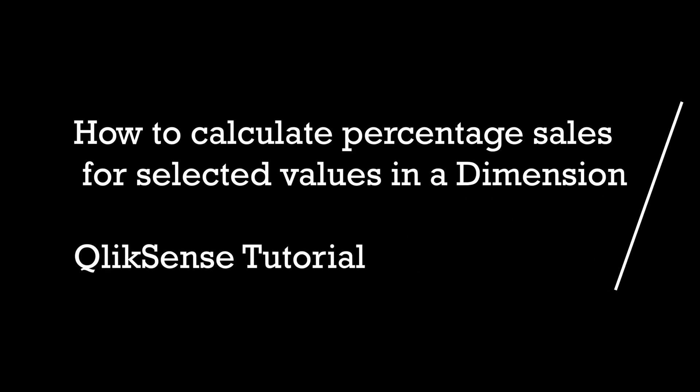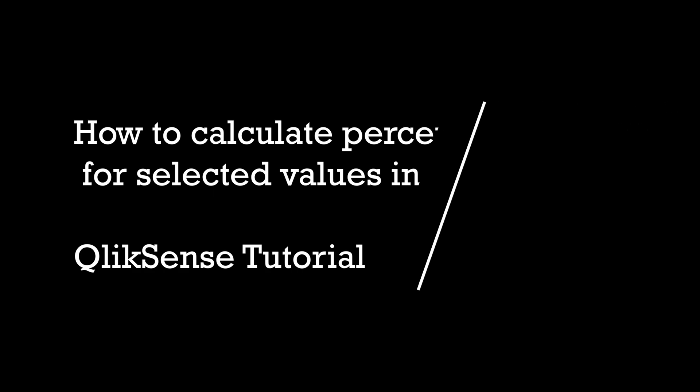Hey guys, and welcome back. I'm back with another challenge and a small tutorial.